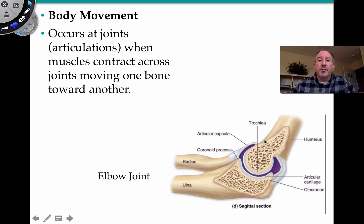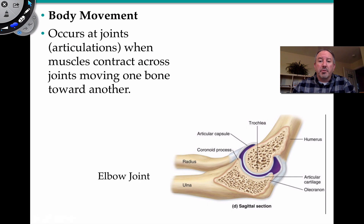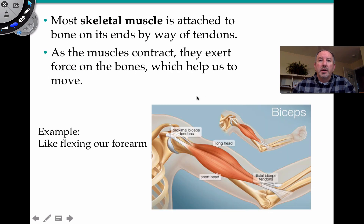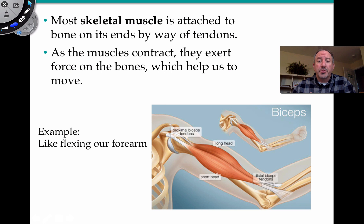Movement occurs at the joint, or these articulations, when muscles contract across the joint, moving one bone closer to another. Here is your classic elbow joint, where you can see your humerus articulating with the ulna and radius, which are in your forearm. Skeletal muscle is attached, as you can see here in the biceps brachii. It's attached to the bone via tendons. When a muscle contracts or shortens, they extend force by pulling, which helps us move. For example, when the forearm flexes, is an example of that kind of movement.